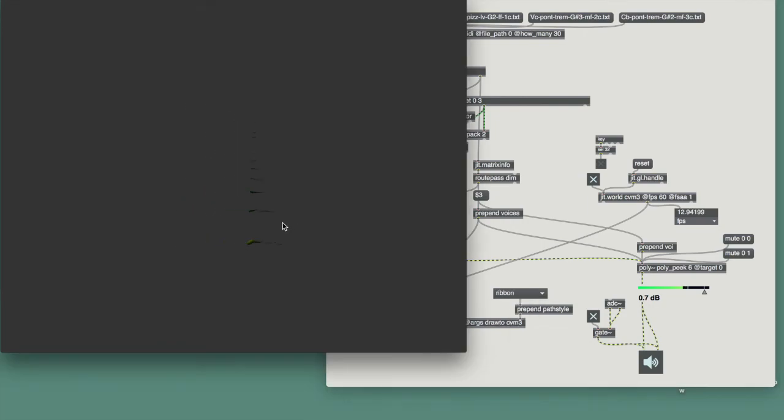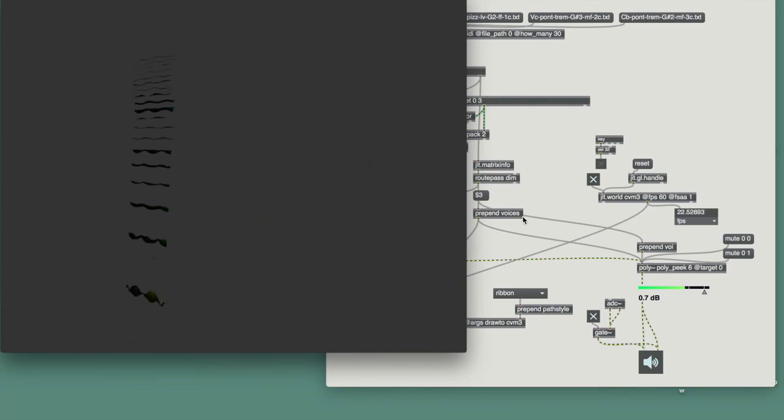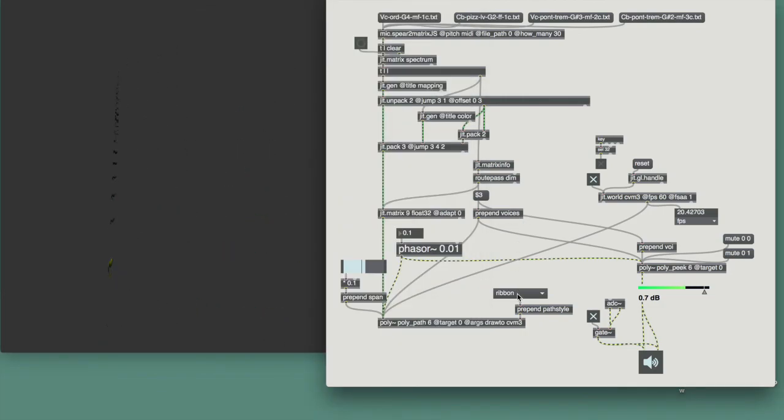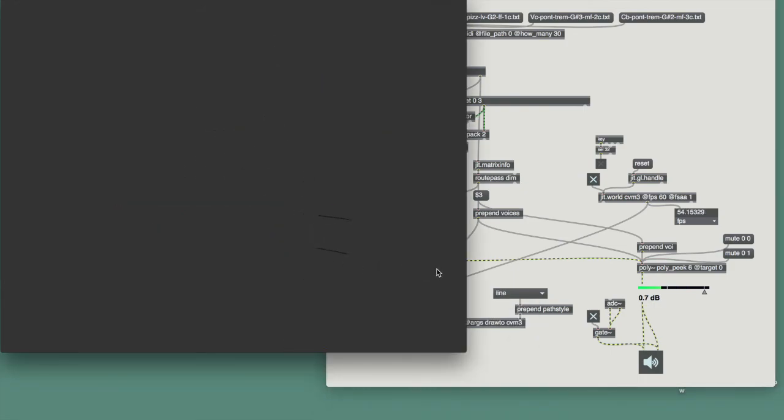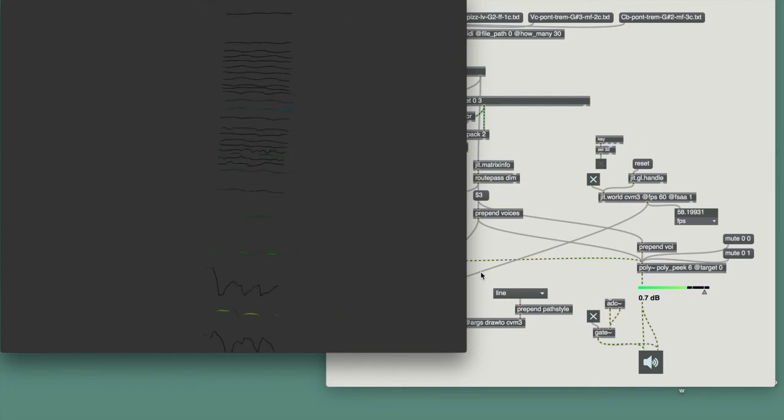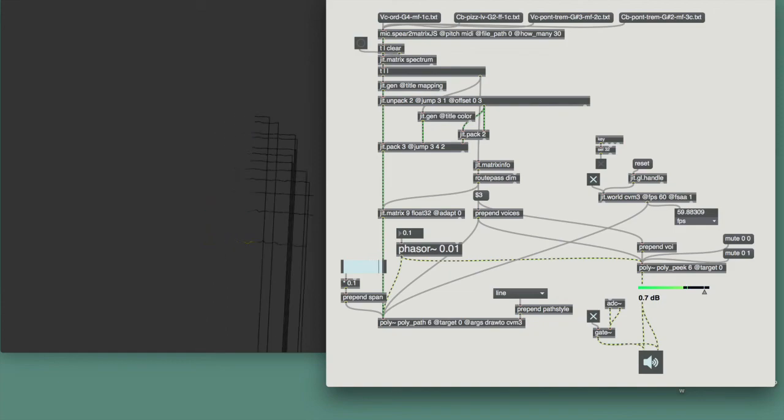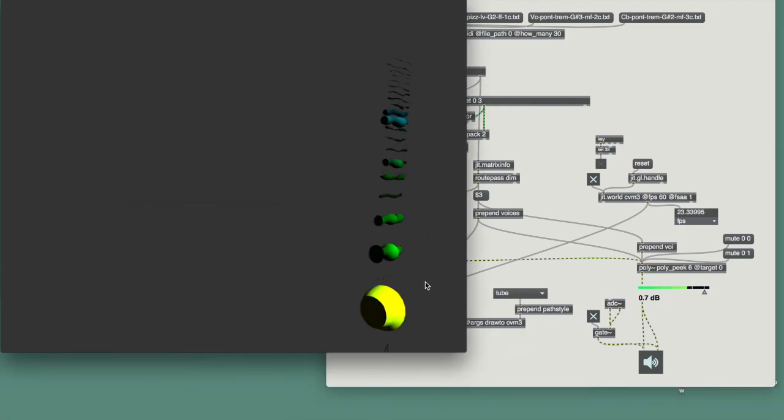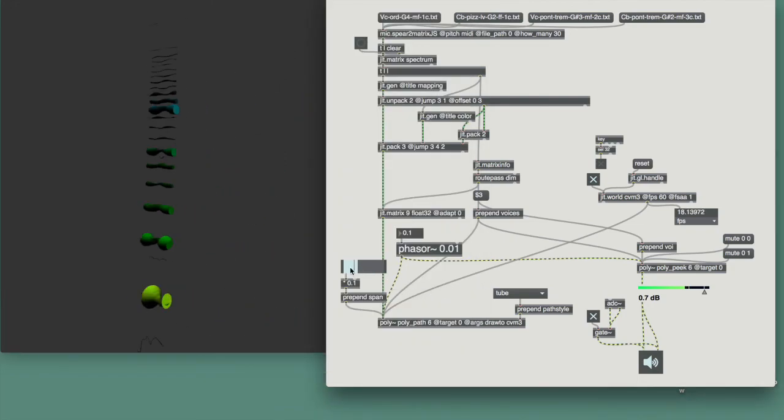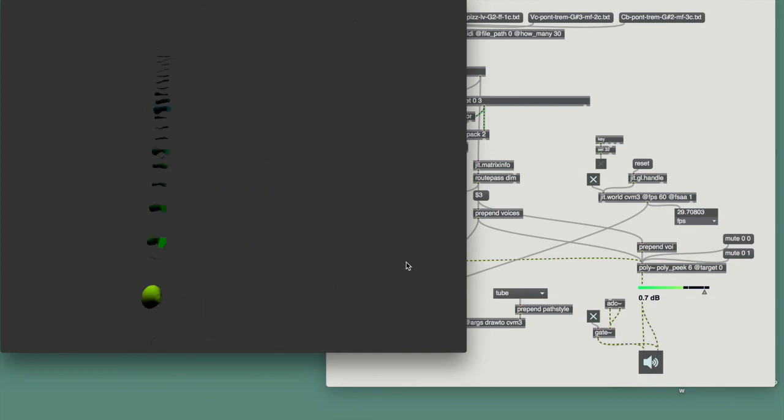I can try different styles. Ribbon is a little less expensive. Line is much less expensive. And with line, I can actually expand quite a bit. But tube is what I like the most, I think. And I can see how the sound and the visuals are very much in sync in a very fine tuned way.